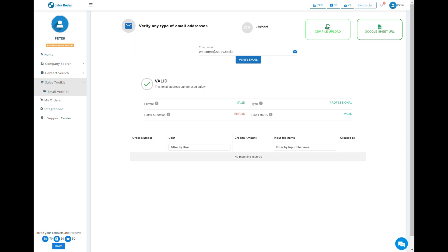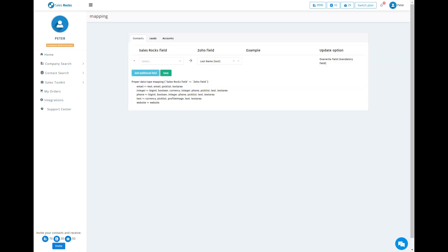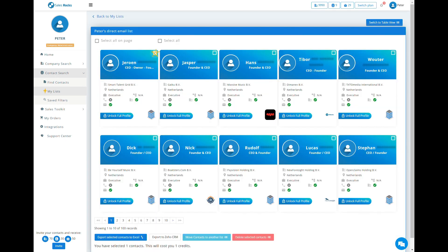And last but not least, the Integrations field, where you can connect your CRM with the SalesRocks platform, map all the necessary fields, and transfer the previously found data.